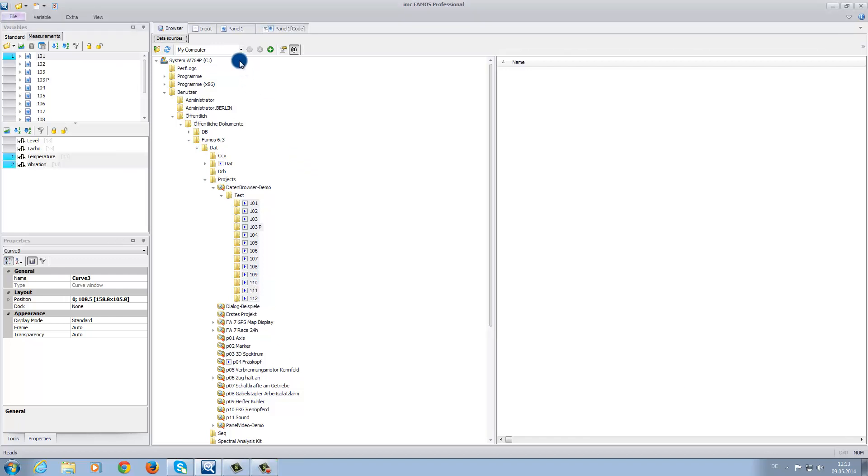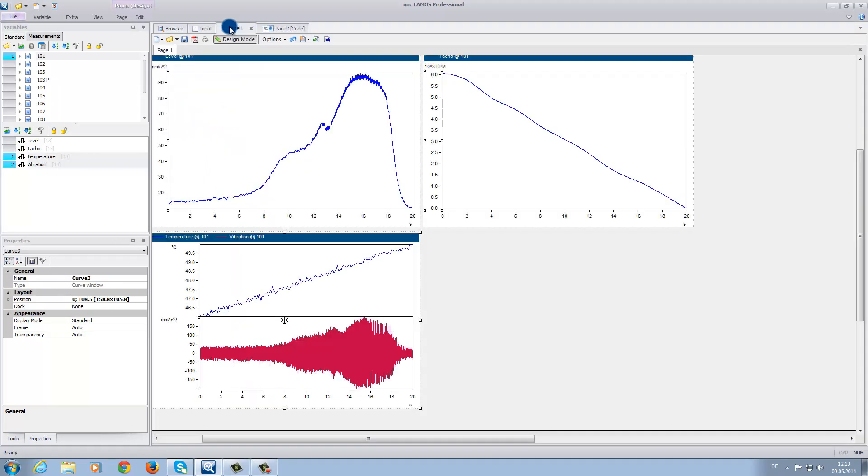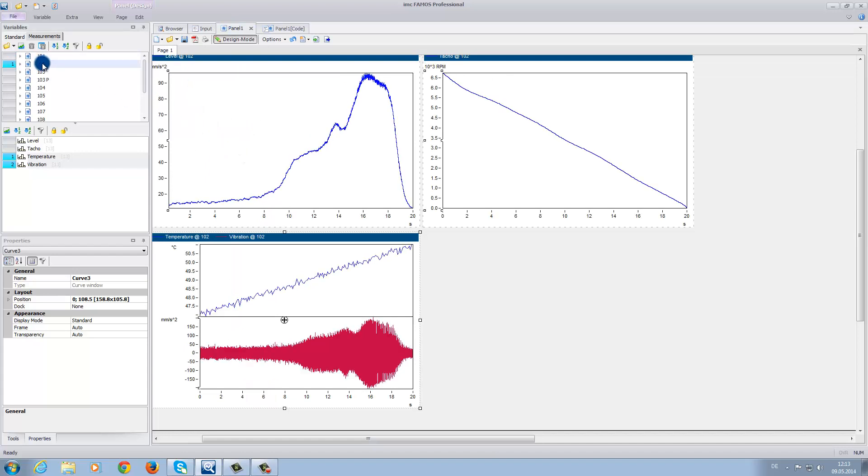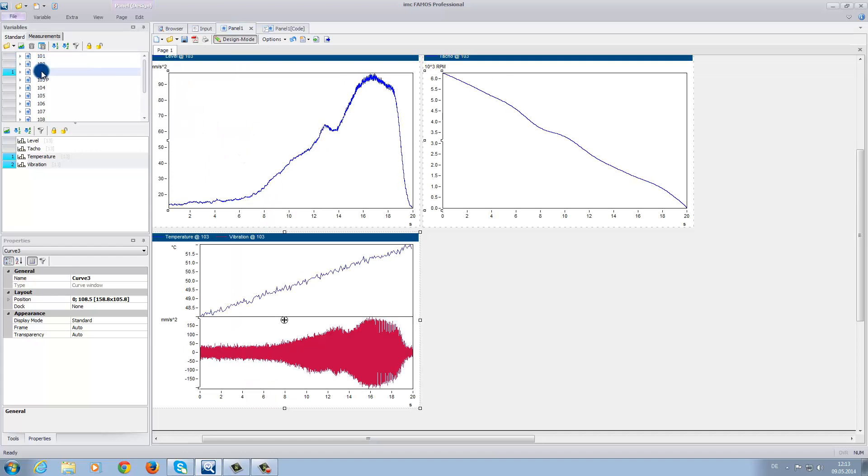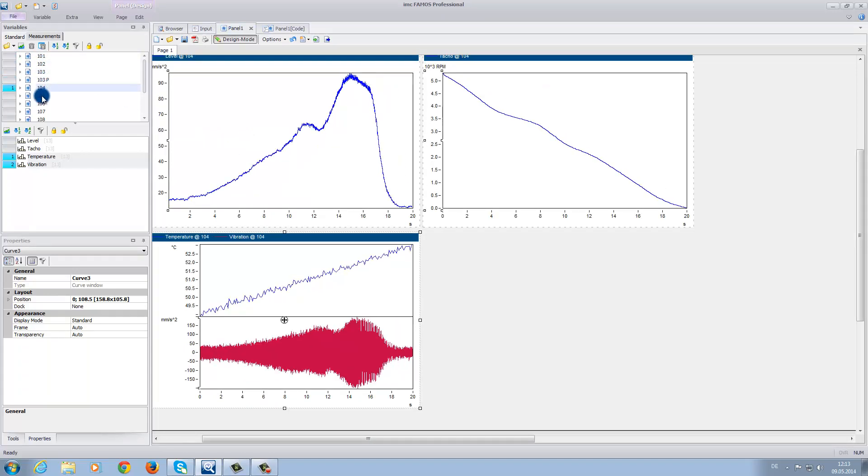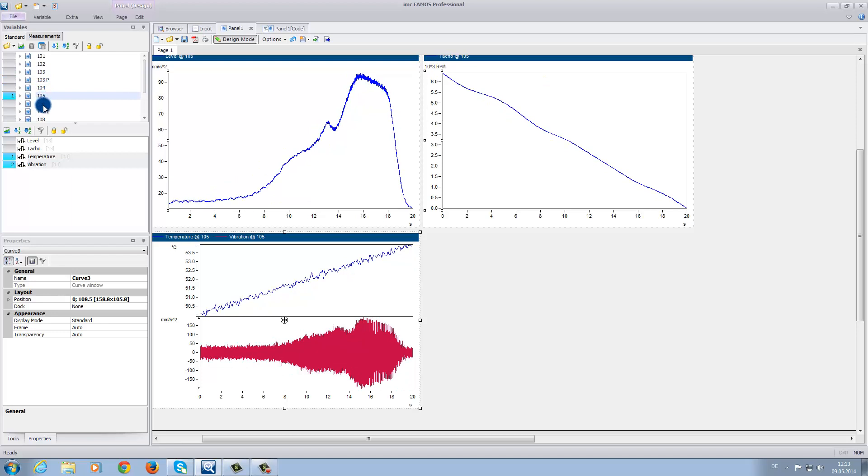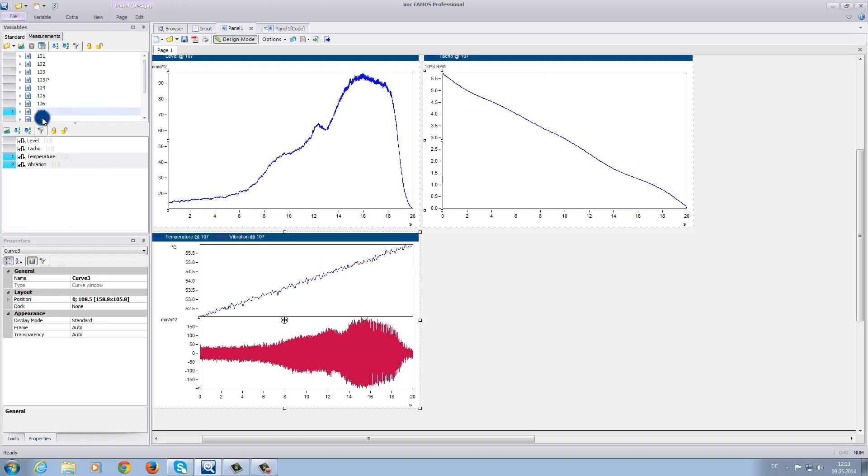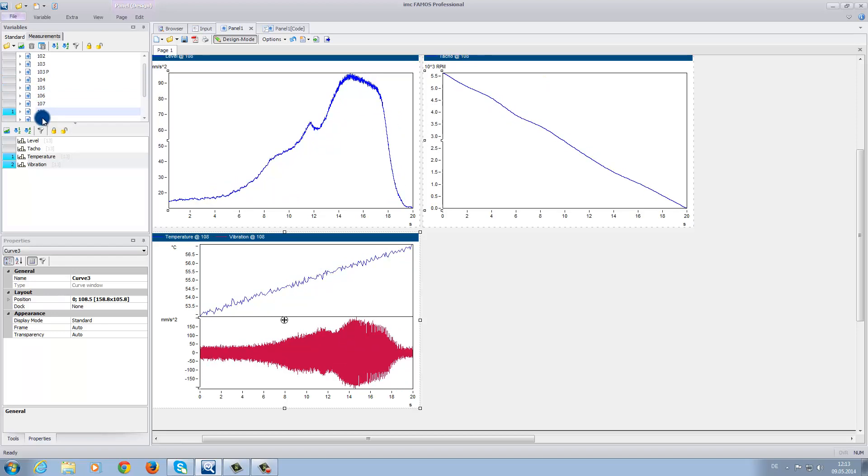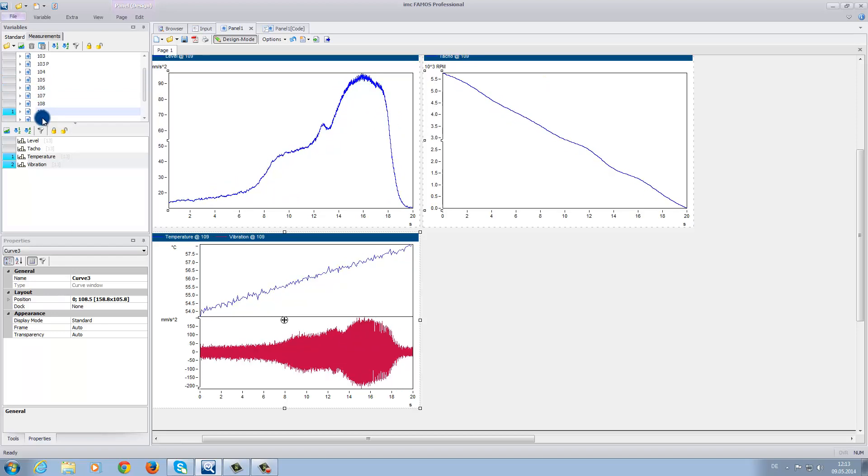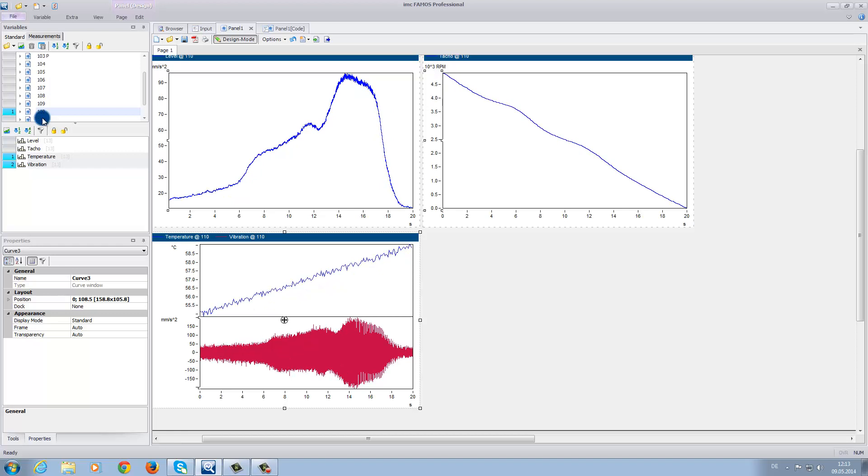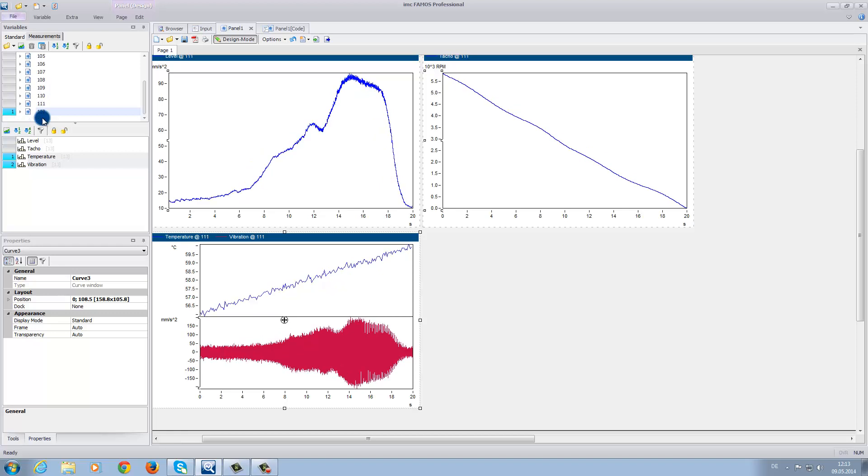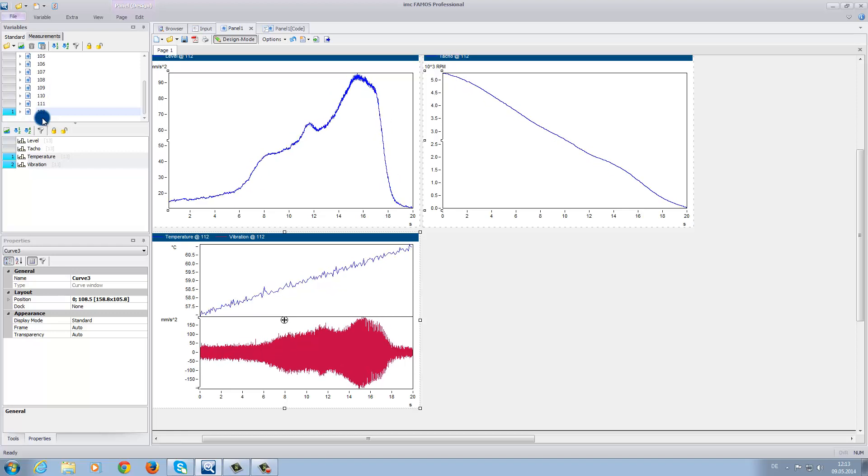Now, if we go back to the panel page, when we click on the various data folders, you can see that the different data sets will appear in the curve windows. This is a useful function to get a first-hand overview of the difference between the data sets within a measurement series.